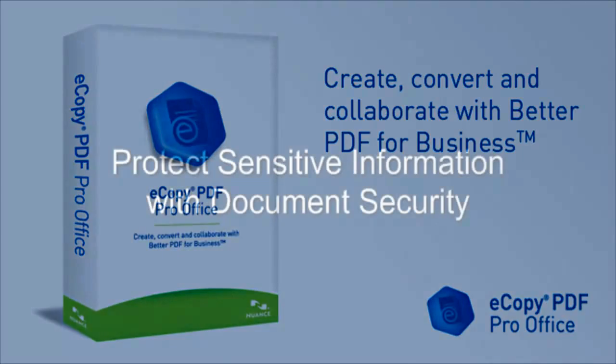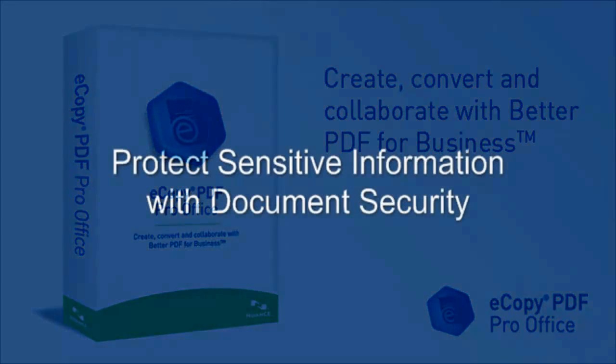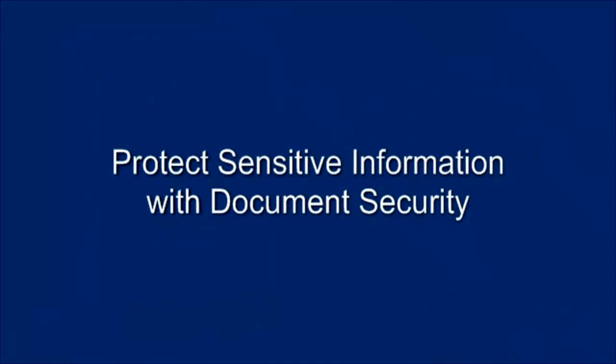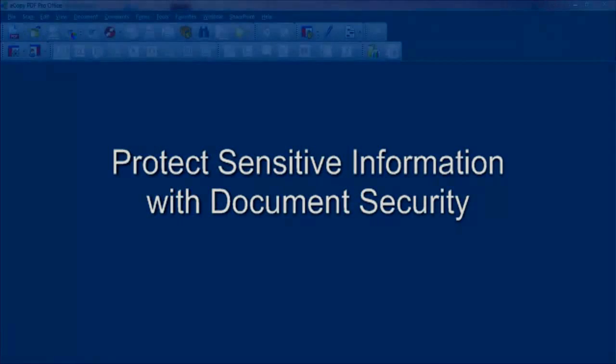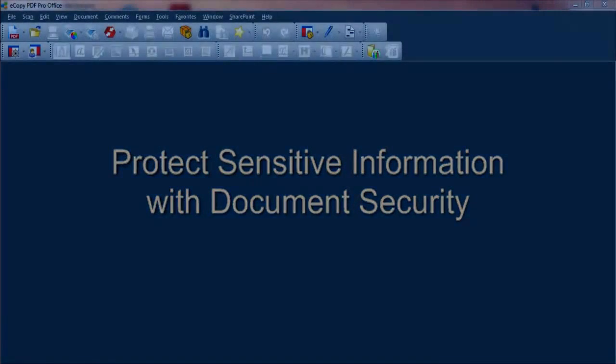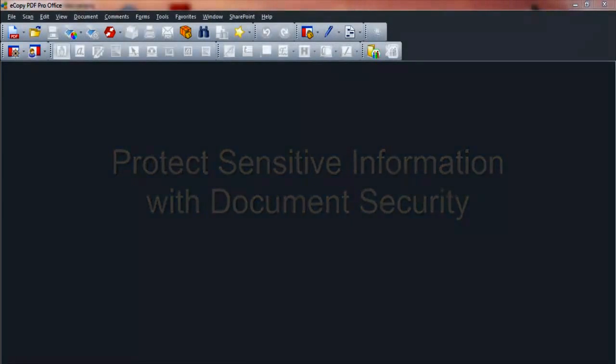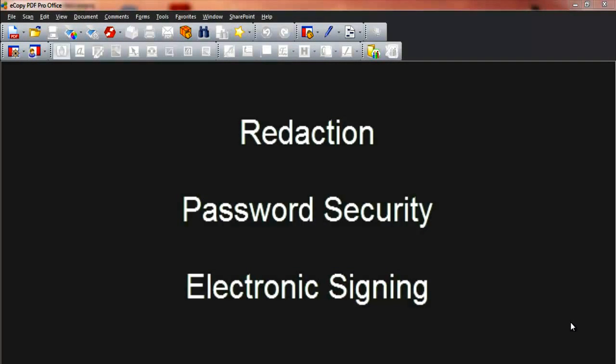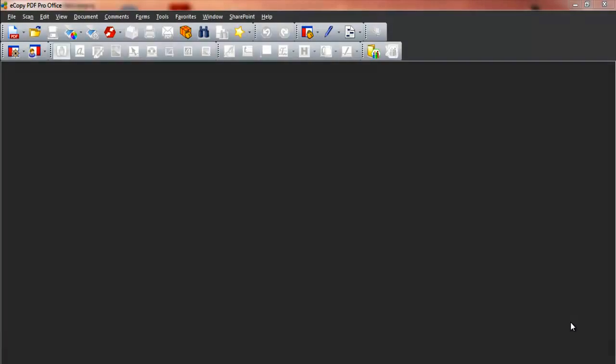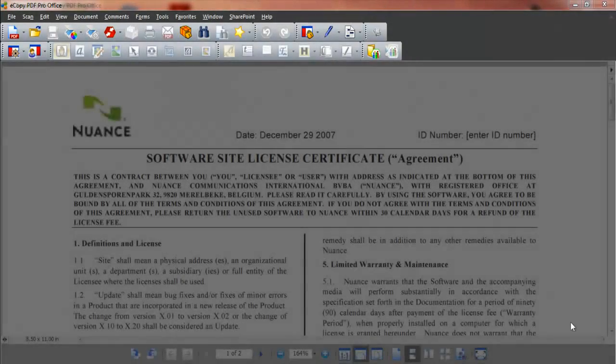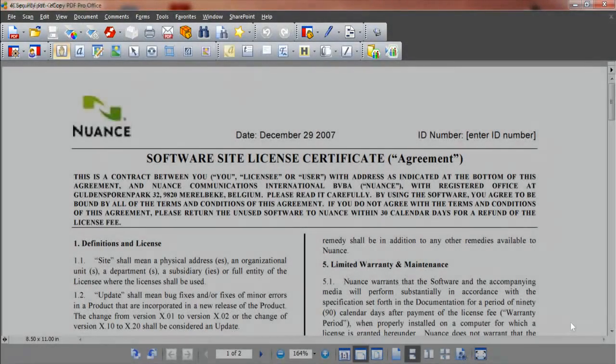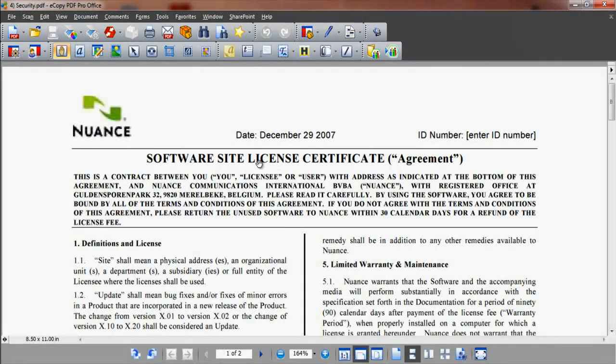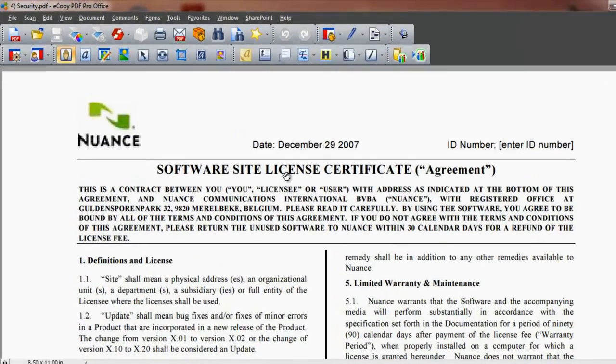This demonstration will take you through three features that this product offers to protect sensitive information within PDF documents. These are redaction, password security and electronic signing.